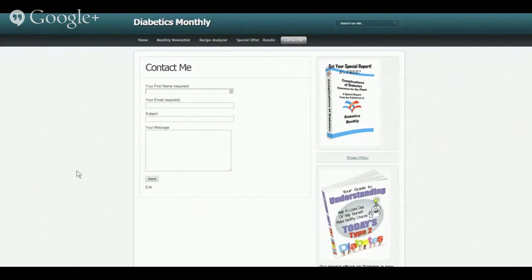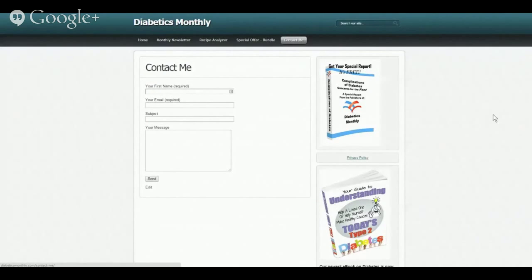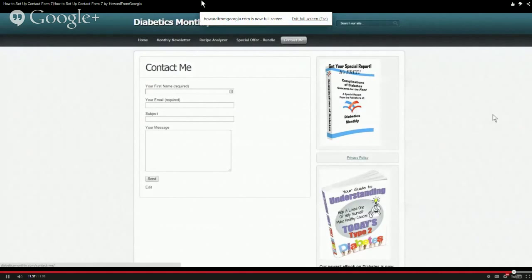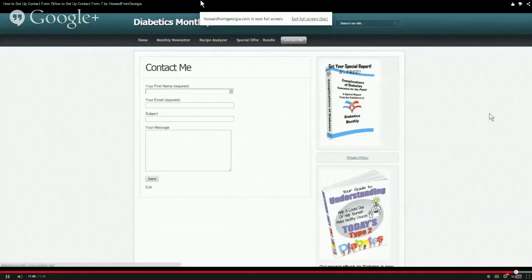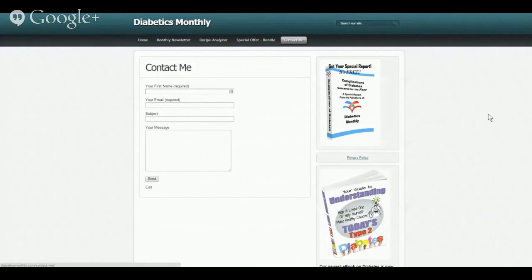I believe that covers just about everything we needed to get started with Contact Form 7. If you have questions, simply email me — you can use either the Contact Me tab on my other site, howardfromgeorgia.com, or you can email me directly at howard@howardfromgeorgia.com. Until next time, thanks and we'll see you later.